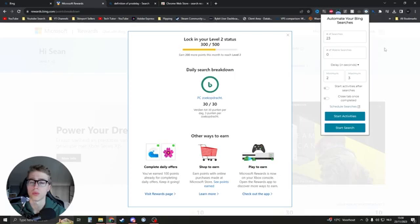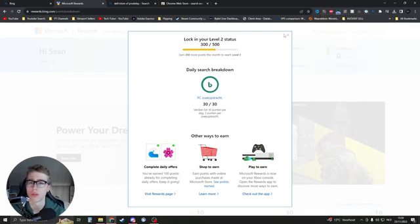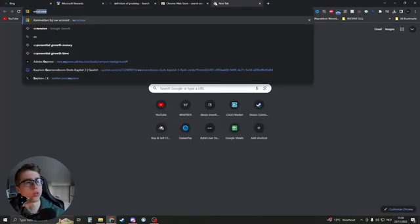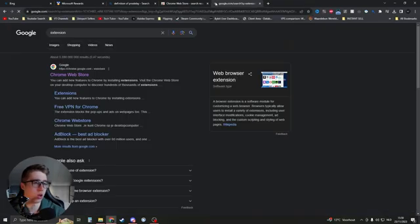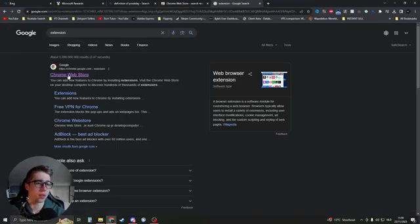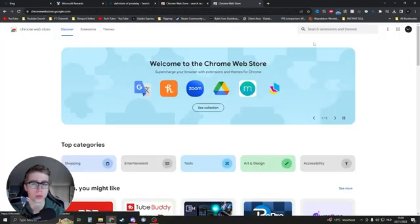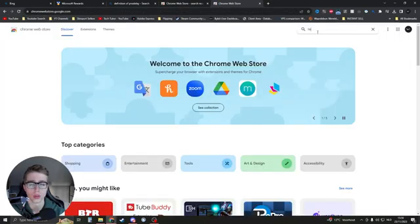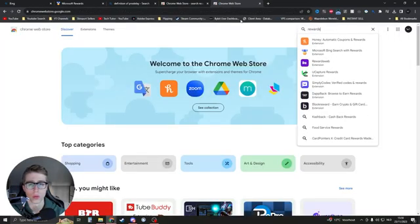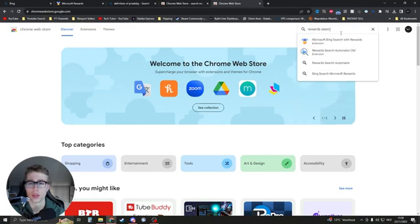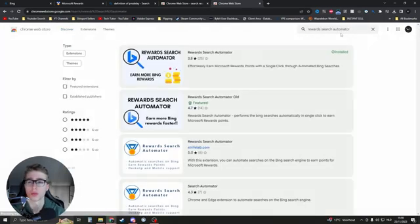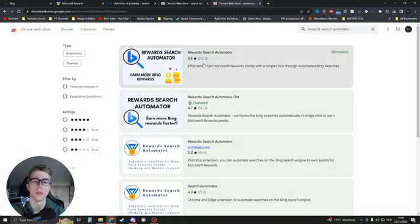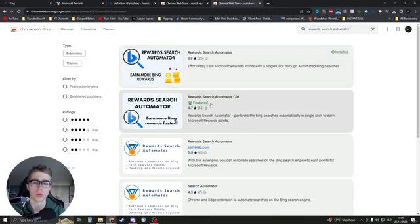In order to do this, search for 'extension' on Google, go to the Chrome Web Store, and then search for 'Rewards Search Automator'. Make sure that you have this one; don't have the old one because it doesn't work anymore.